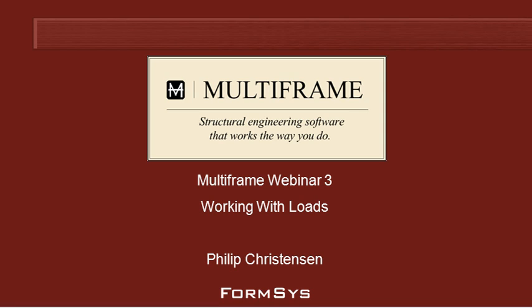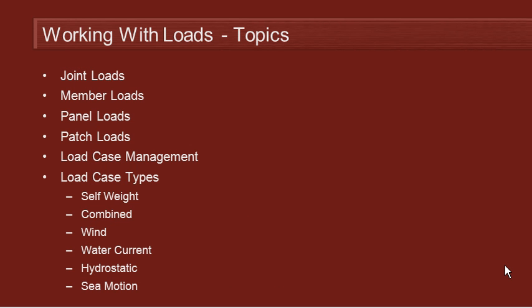Hello and welcome to Multiframe webinar 3 video 1 on working with loads. Let's start by looking at the topics we're going to cover in this webinar 3 video series.